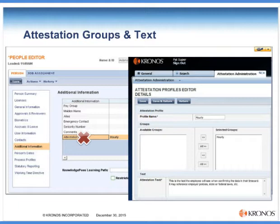For managers, we would want to create a manager profile with different text if we wanted to show a different confirmation text when a manager was approving an employee's time card versus when an employee approves their own time card.